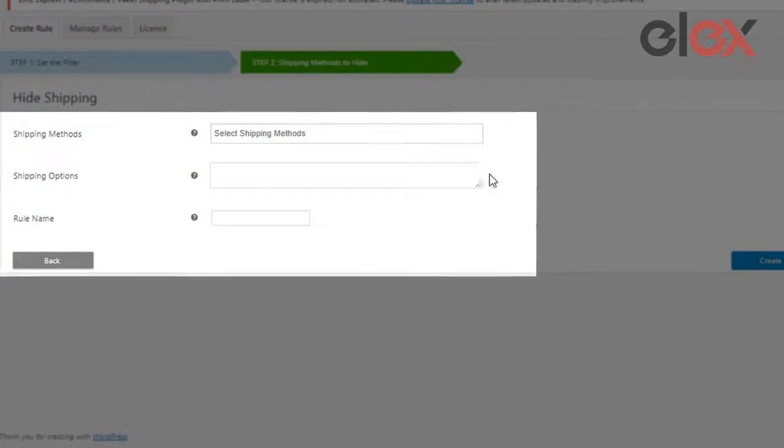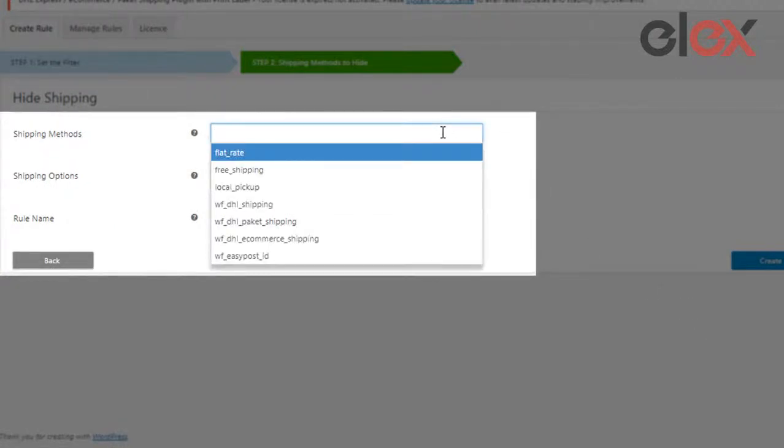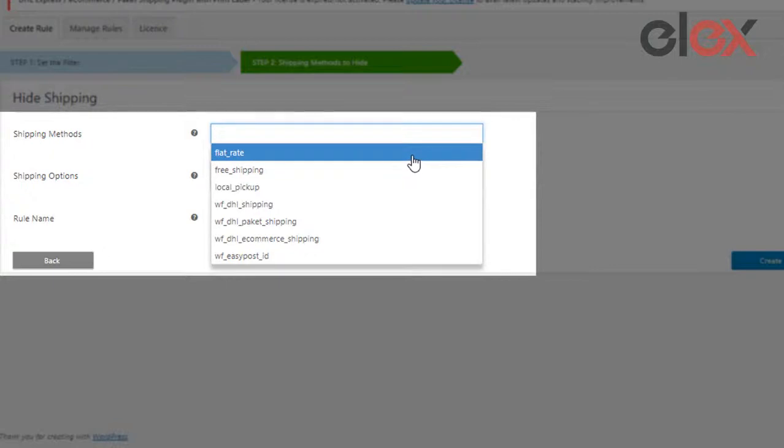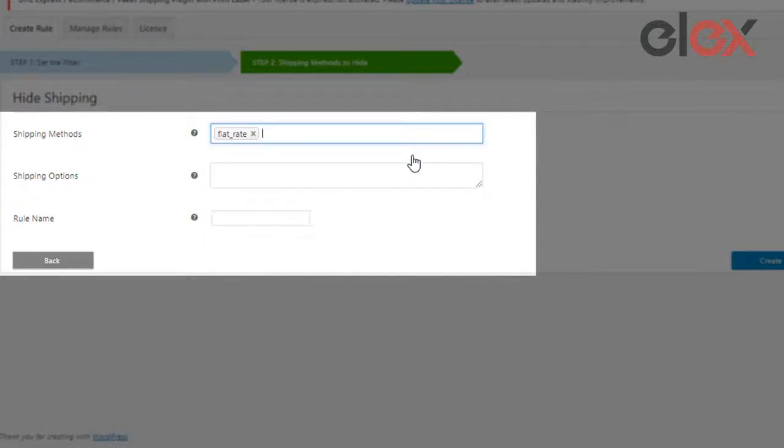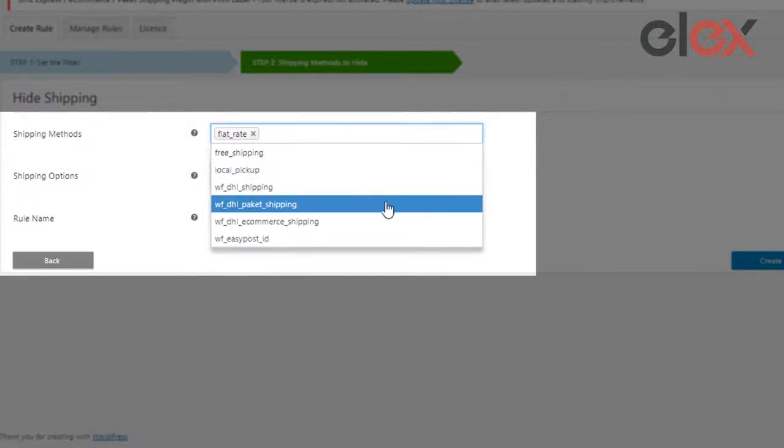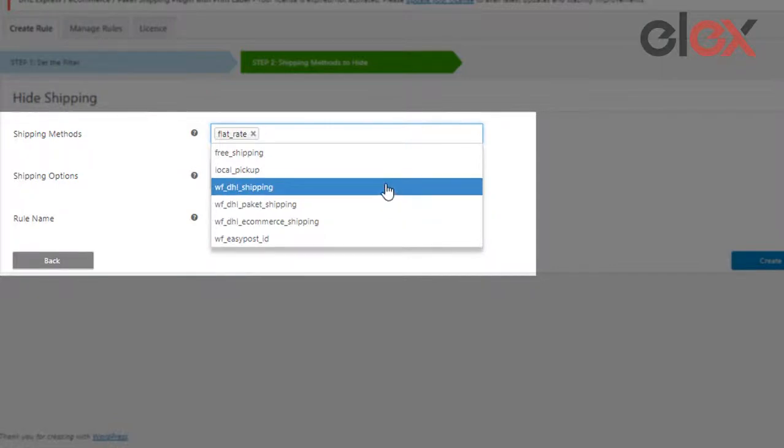Using the shipping methods filter, pick out all the options you want to hide for the shipping class. The plugin automatically pulls all the shipping methods you have configured and is compatible with all third-party shipping plugins.